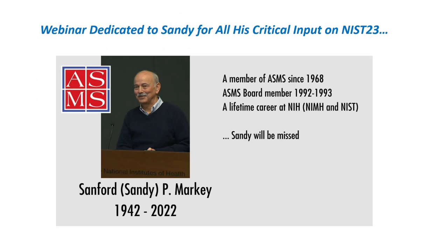I would like to dedicate this webinar to Sandy Markey for all his critical work that he's done over the years working on the NIST libraries. He is a member of the ASMS since 1968 and has been in other key areas of the mass spec area over the years. And his lifetime career has been very important to the mass spec community. Sandy will be missed.